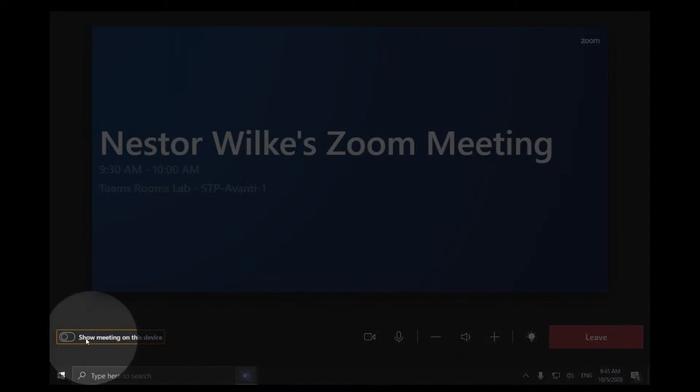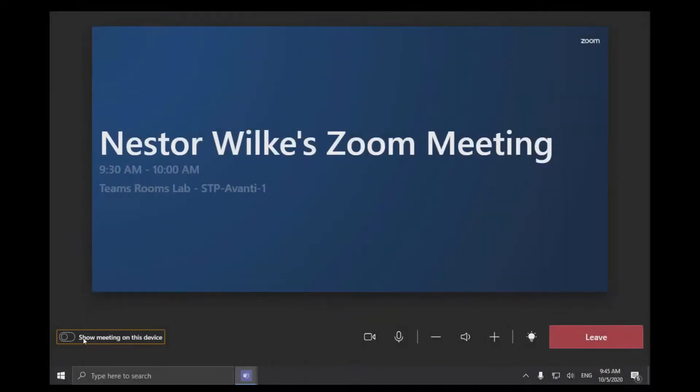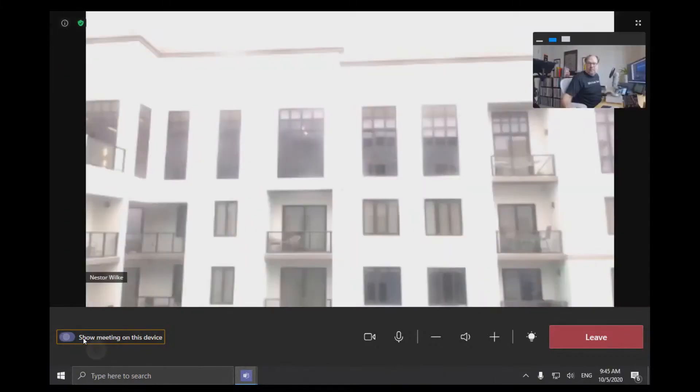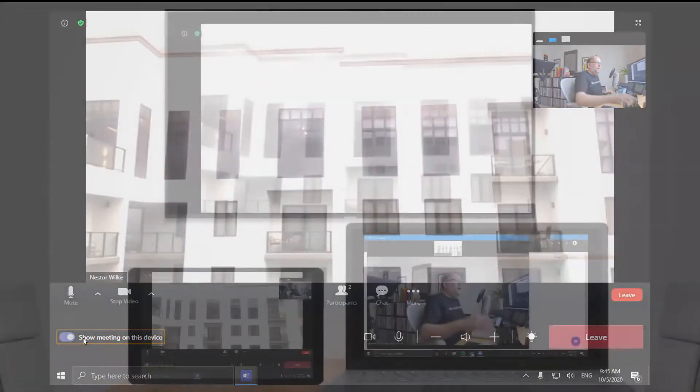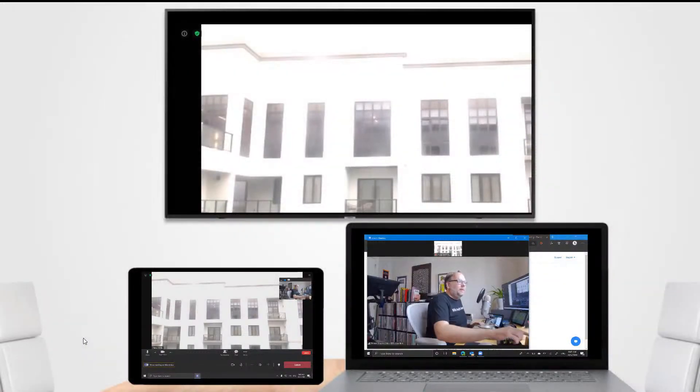What's interesting is the show meeting on this device button. That's particularly of interest, so let's do that. That will then mirror what's happening on the front of room with what is on the console. We can see that the front of room and the console are showing the same thing.